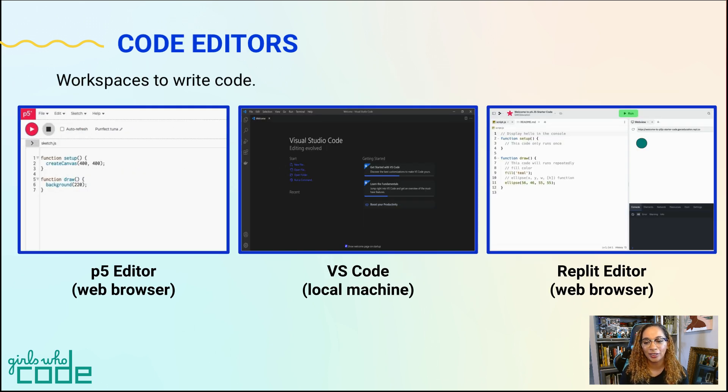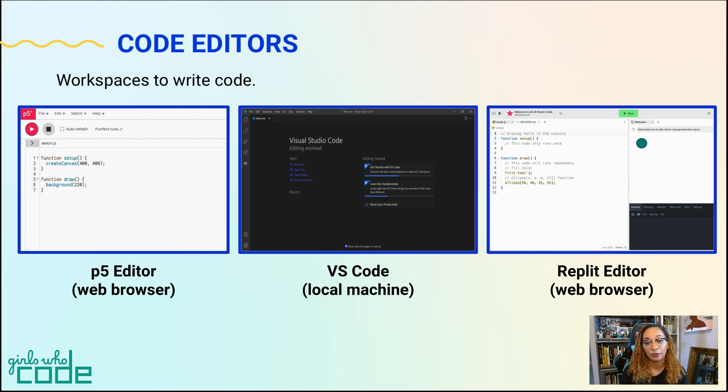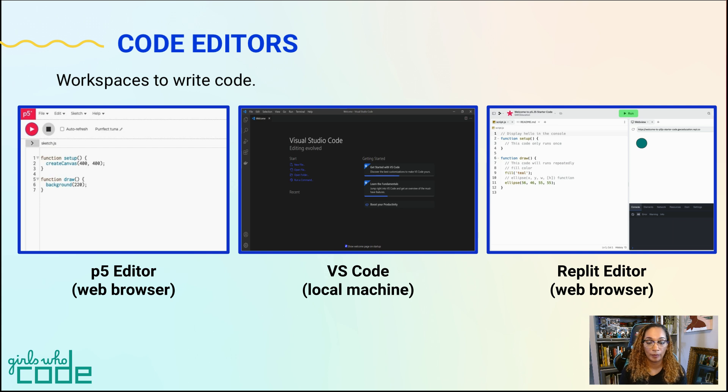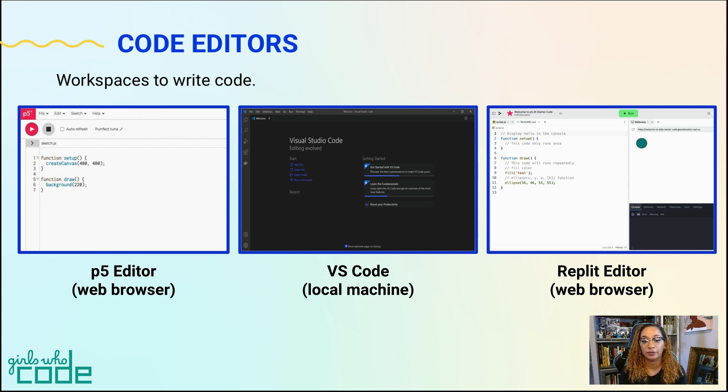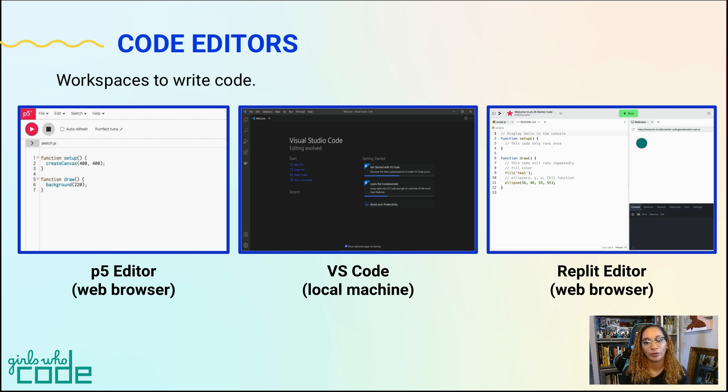There are a few ways to write code using P5.js. There's a P5 web editor located on their site, a text editor on your local machine, and one we'll explore today, Replit.